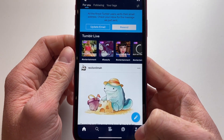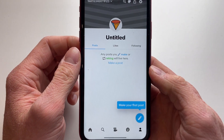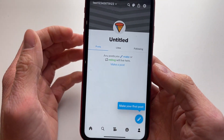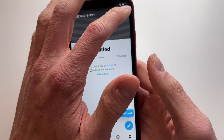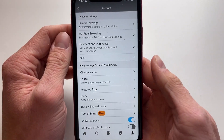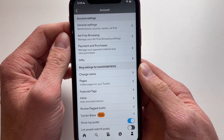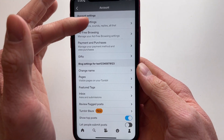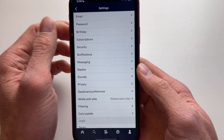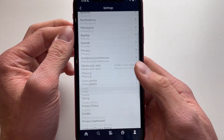Then go into your profile just like this, then go to the top right corner of our screen and click on the gear icon. Then here we're going to click on general settings just like this.